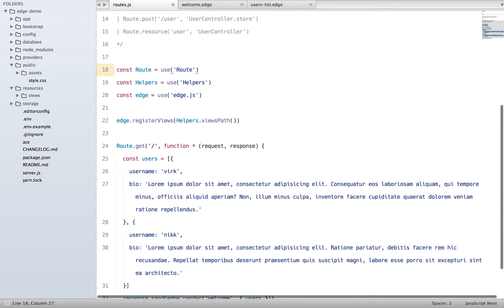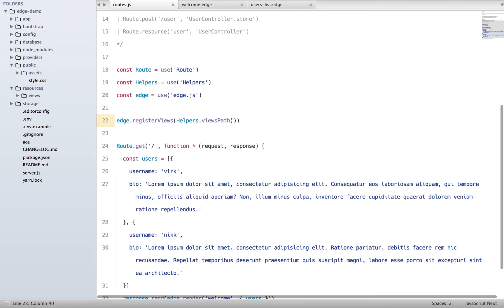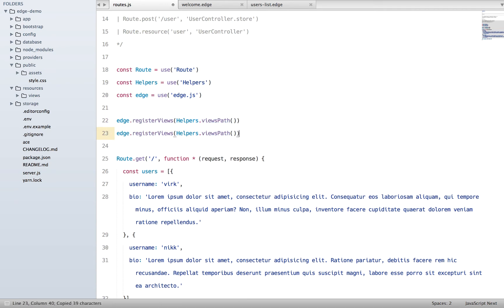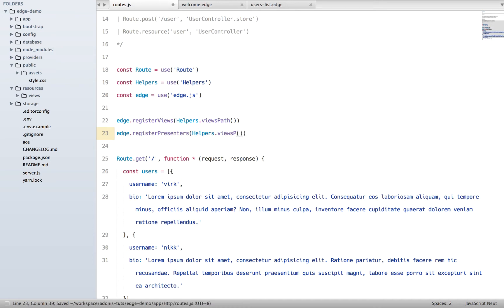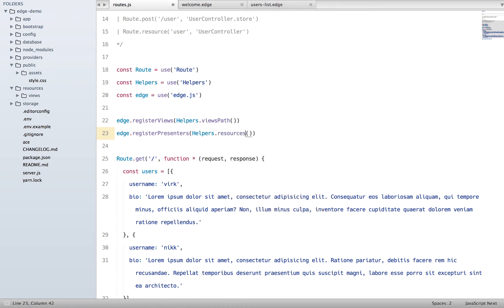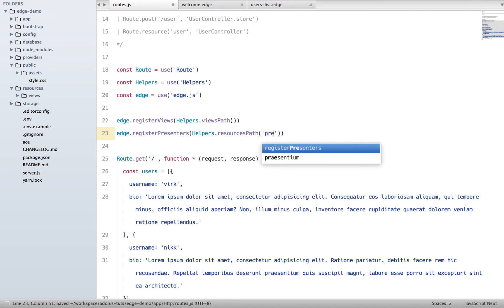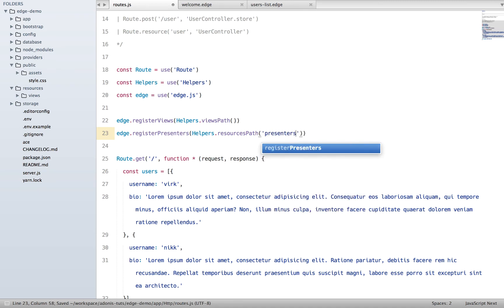The very first thing we need to do is register a directory where we are going to create our presenters. So I'll copy it and instead of saying register views, I'll say register presenters, and instead of views path I'll say resources path and directory inside it called presenters.